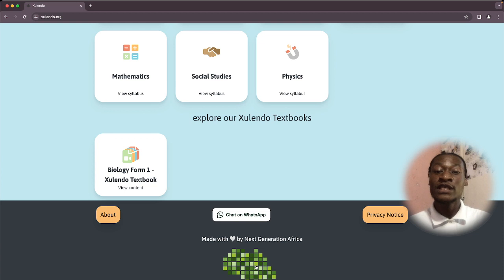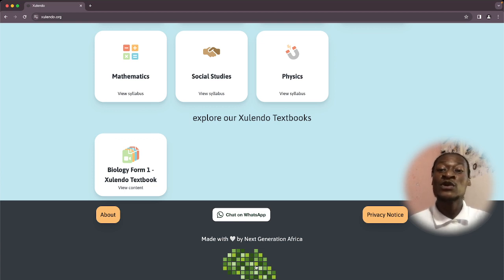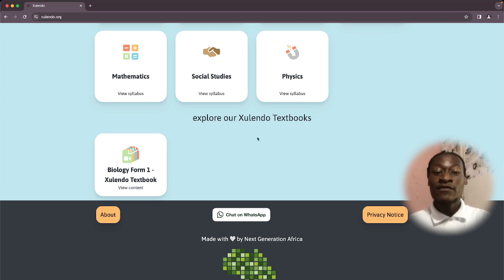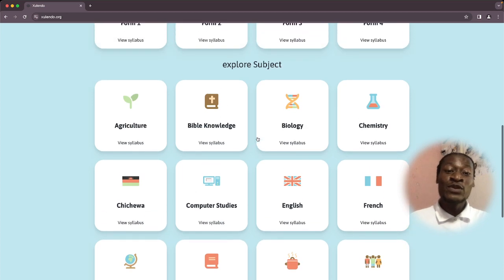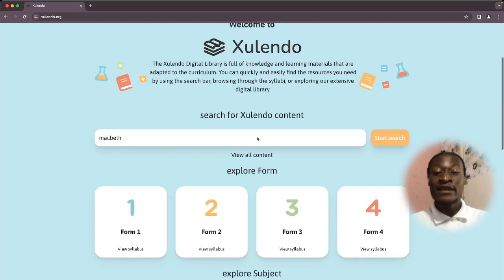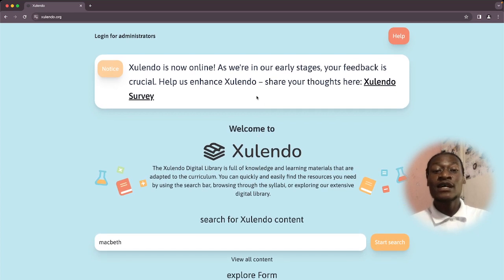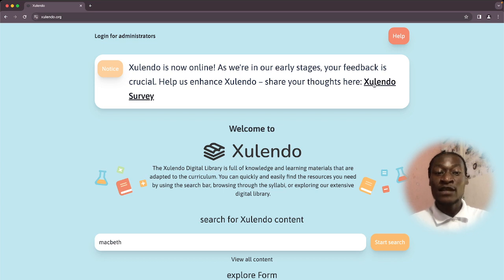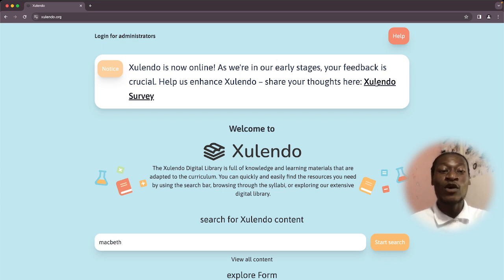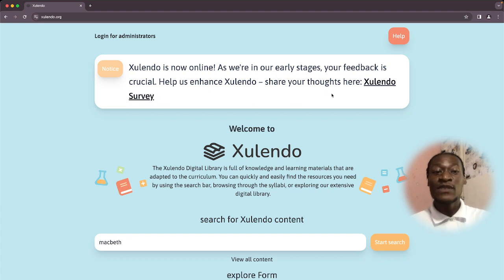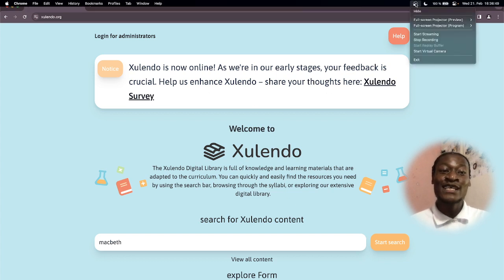For example, the textbook projects, the Solendo projects, and other projects that we are into. Therefore, I encourage you to keep exploring and familiarizing yourself with the platform. Let us know what you think about the platform through our survey form, which can be accessed by clicking on Solendo Survey. Thank you for watching and see you in the next video.